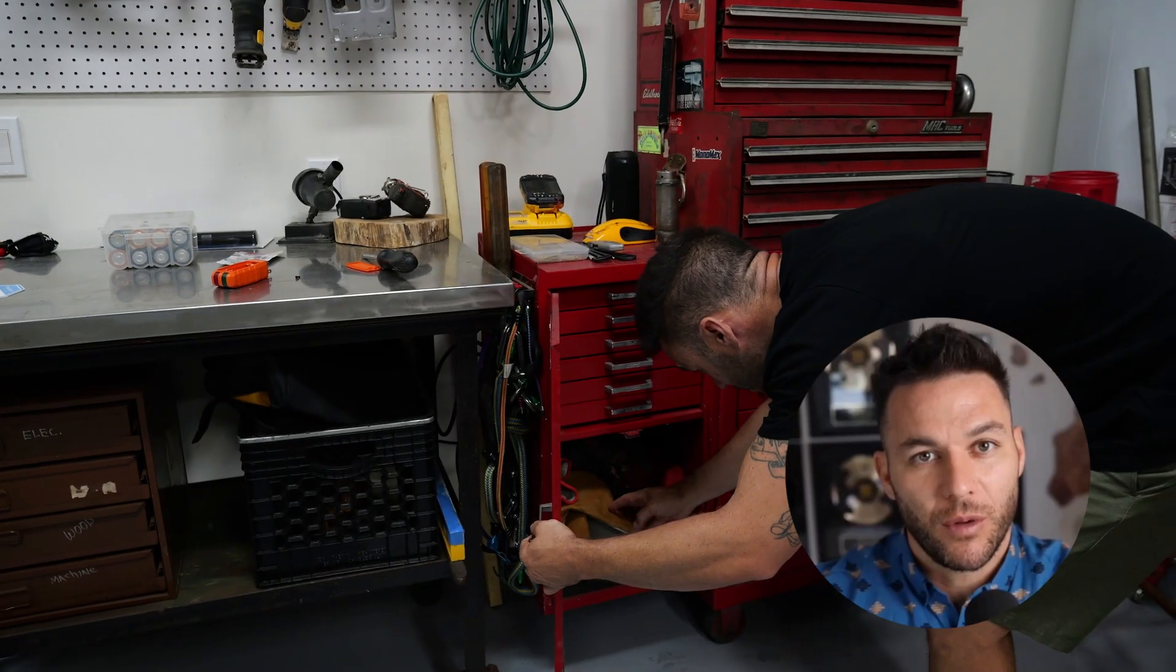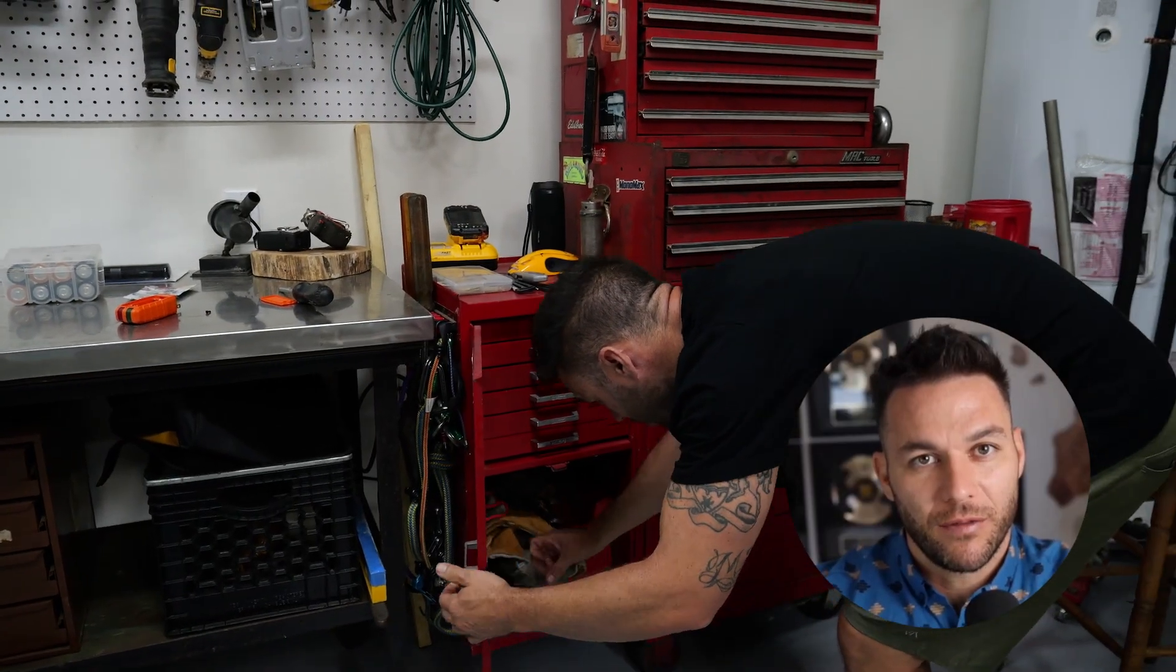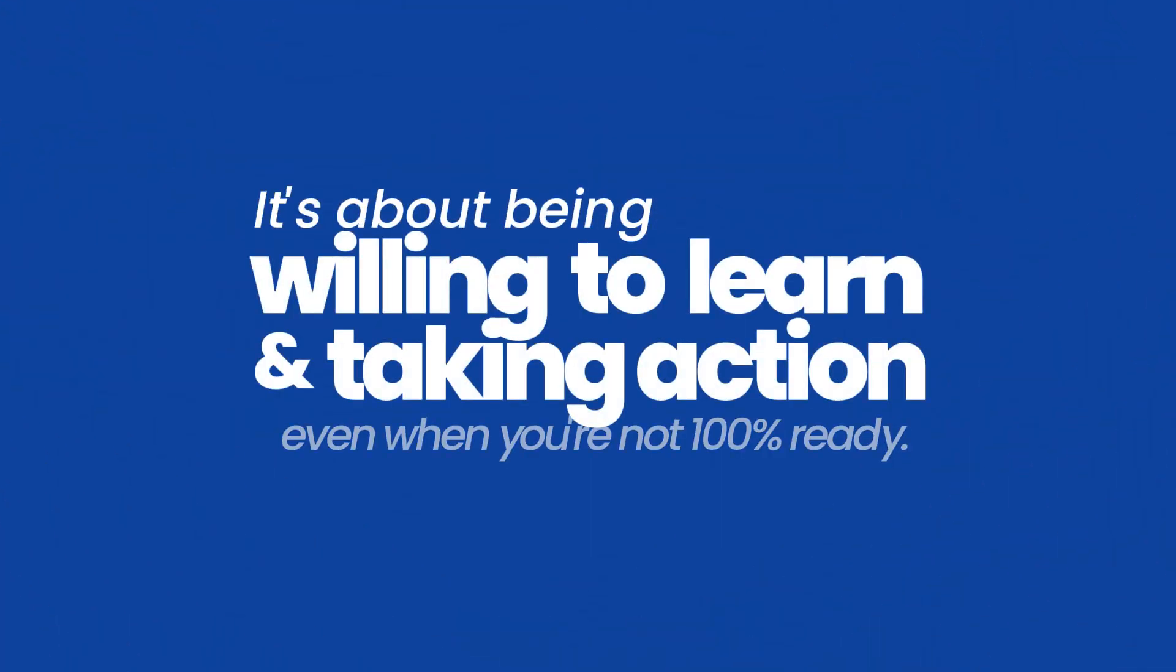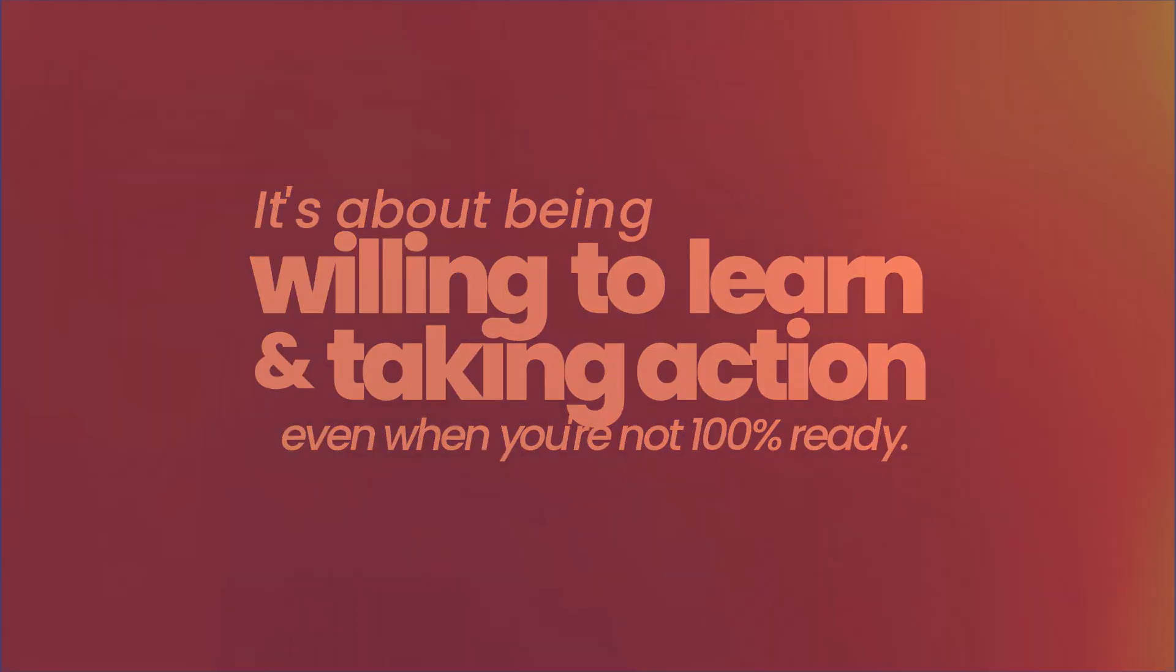Remember, I was a mechanic. If I can figure this out, you absolutely can too. It's about being willing to learn and taking action even when you're not 100% ready.